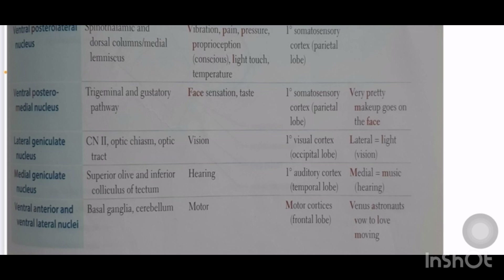Ventral anterior and ventral lateral nucleus mnemonic: 'Venus Astronauts Love Moving' — 'Moving' is motor, and 'Venus Astronauts' represents ventral anterior and ventral lateral. These are all the relay nuclei of the thalamus.